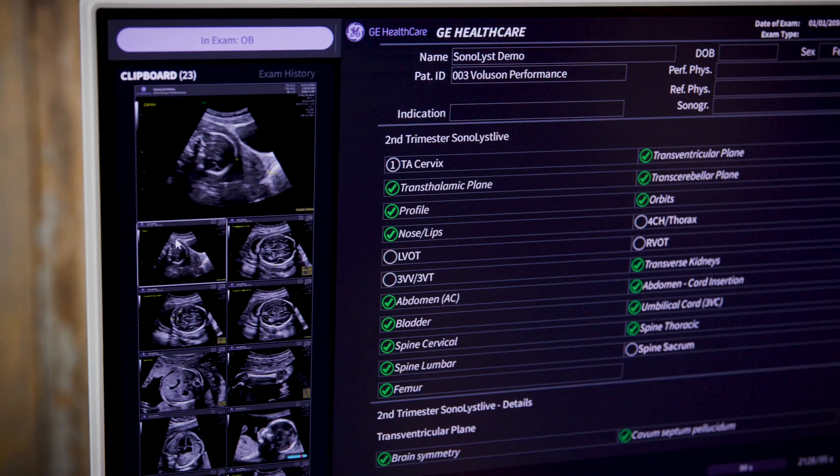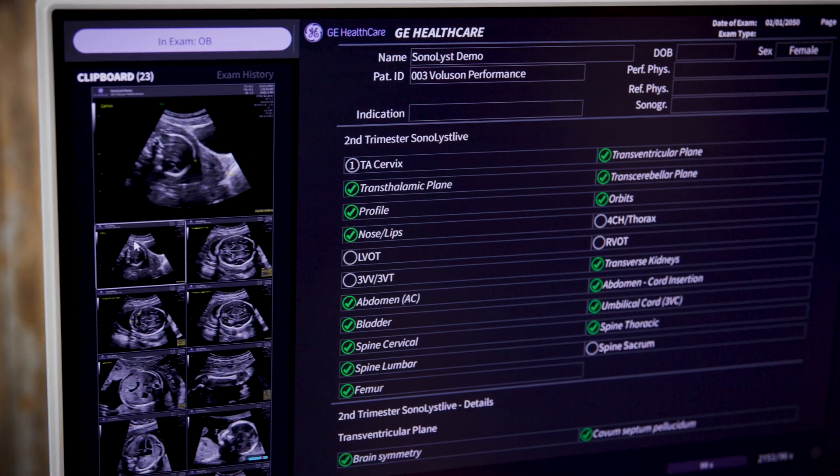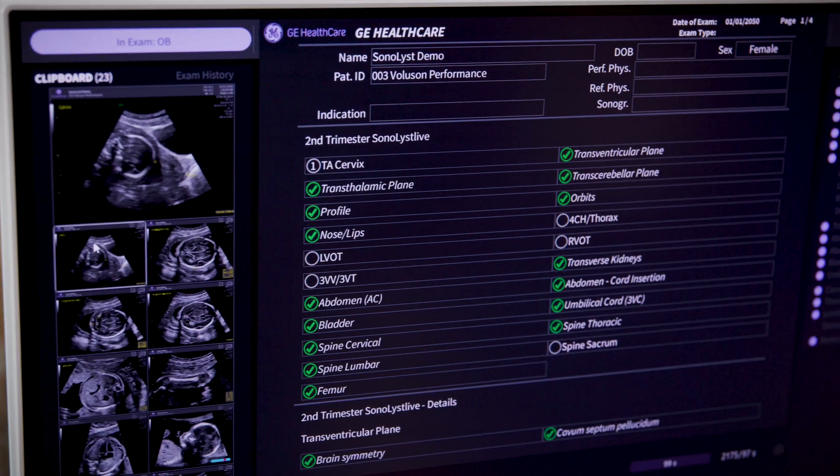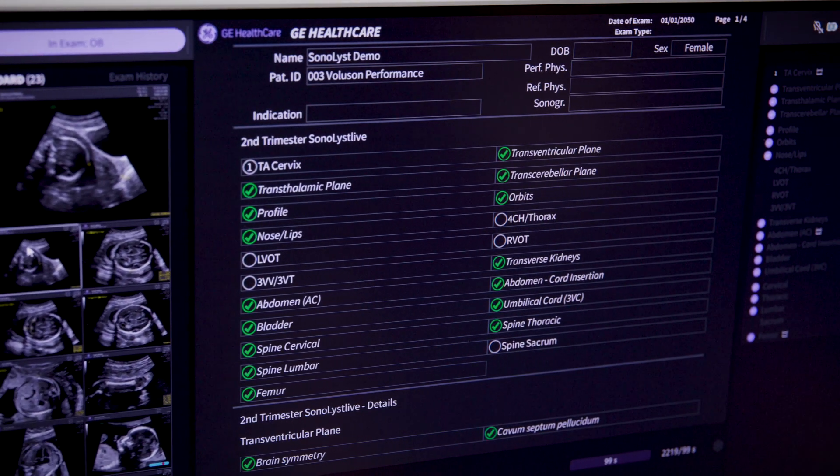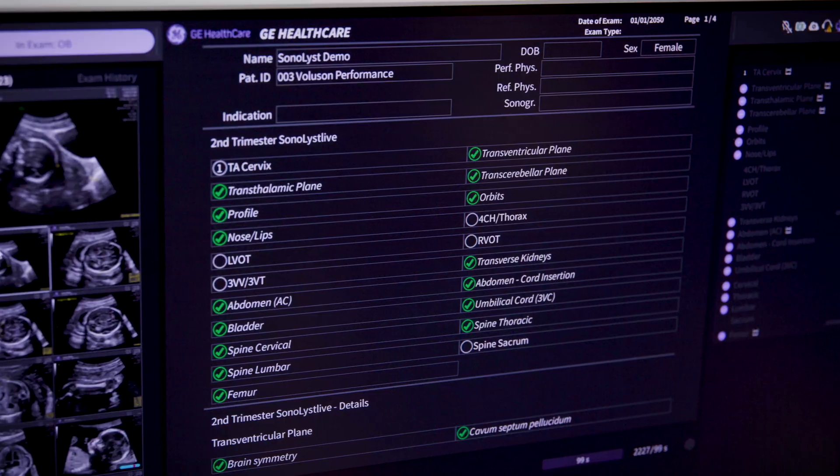No matter which method you use, when you press End Exam, you'll get a checklist summary so you can review everything before finalizing. Sonalist Live is all about giving you options. Whether you want a little help or a lot, it's here to make your day easier, more productive, and to give you peace of mind knowing AI has your back.